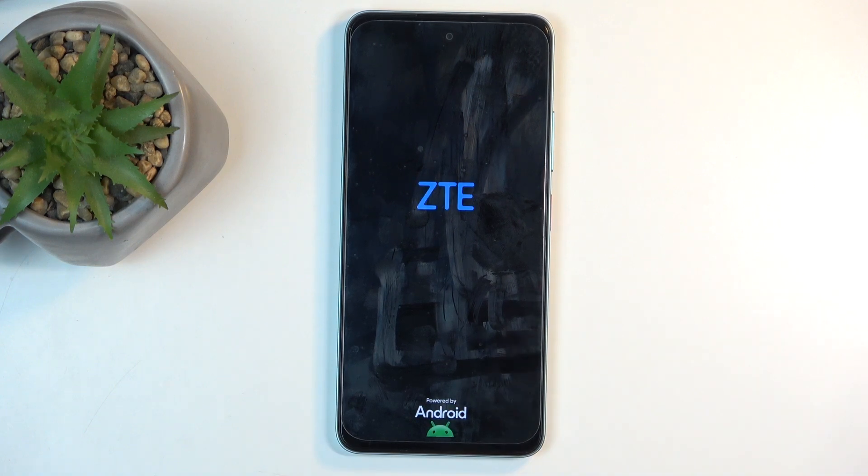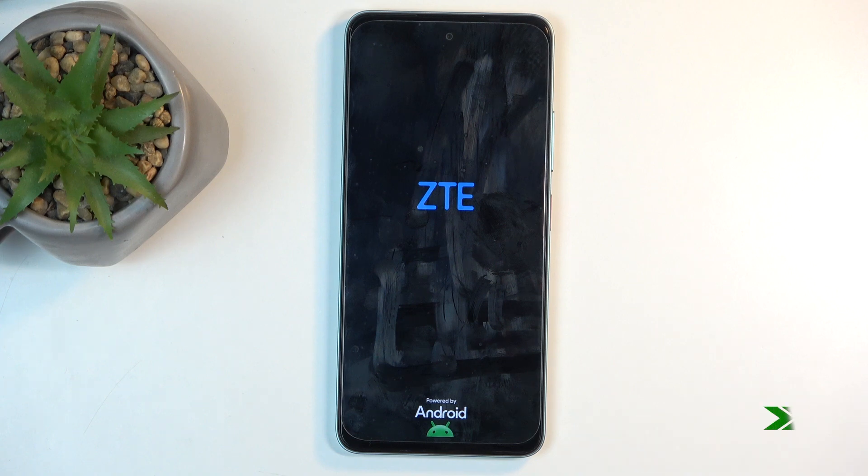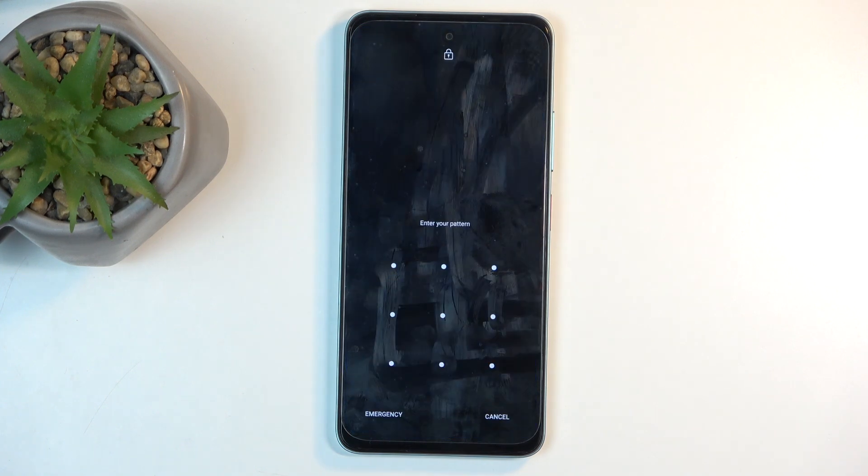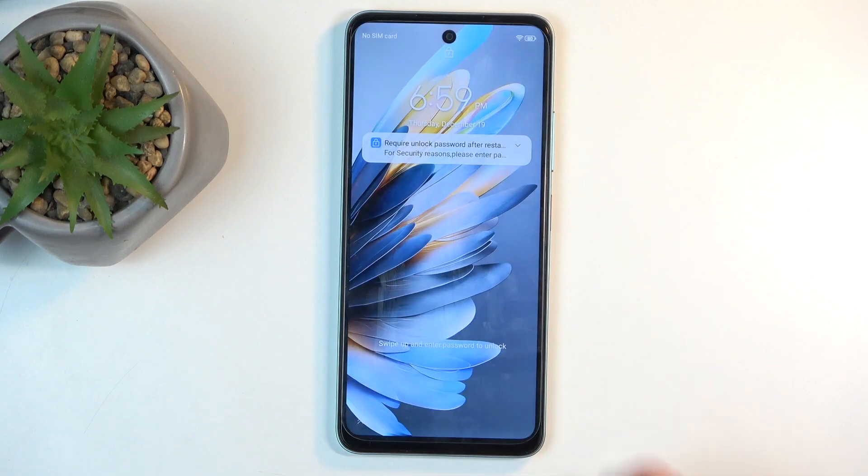This will now enter back into Android. As you can see, we're now back in Android. If you found this helpful, don't forget to hit like, subscribe, and thanks for watching.